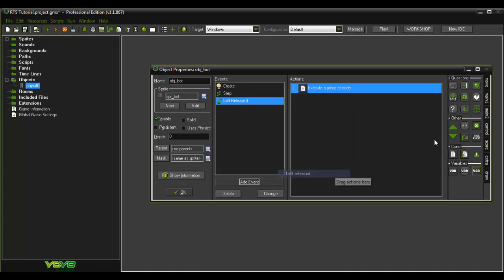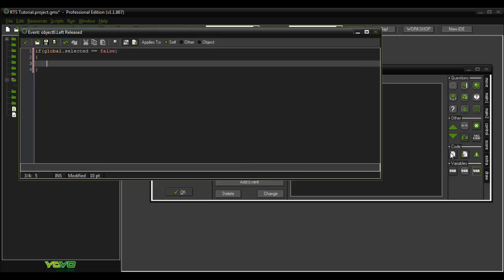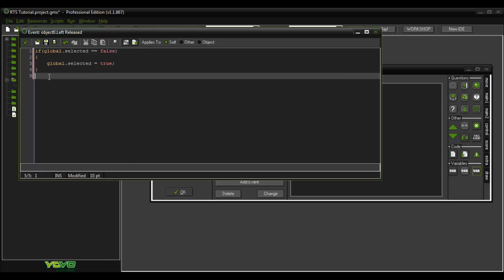Then we're going to go to mouse left released. If global.selected is equal to false — because he's currently not selected right now — when we click on him we want to make him selected, so true. And then else, if he is selected then just say equals false so he's not selected anymore.